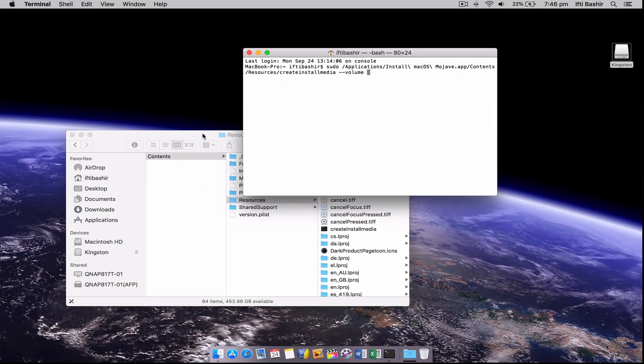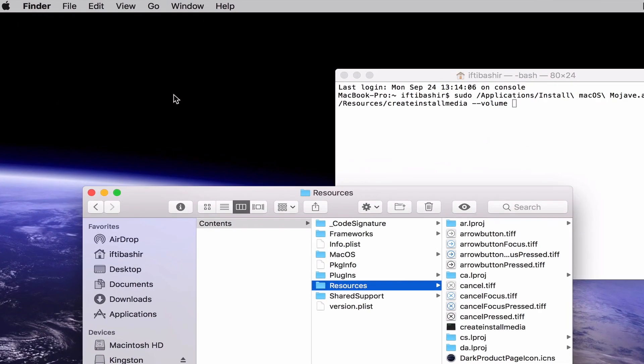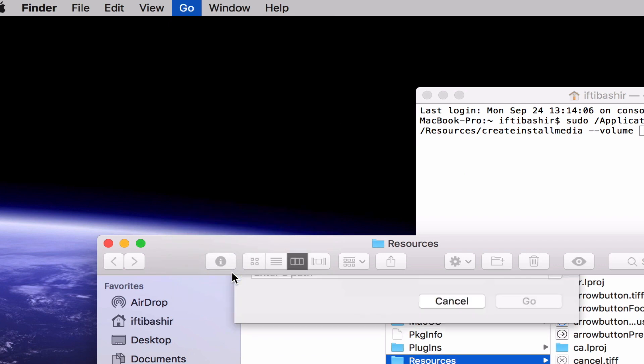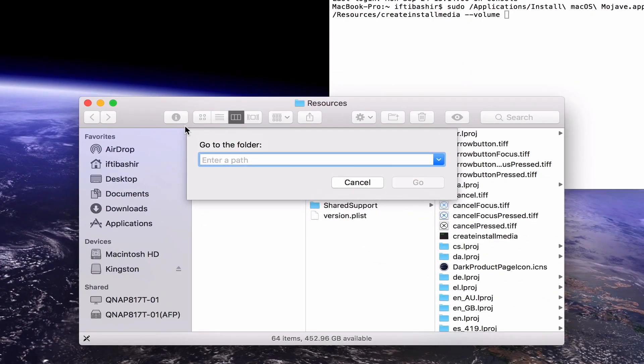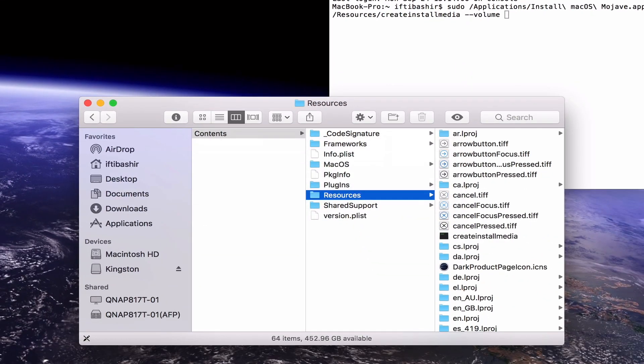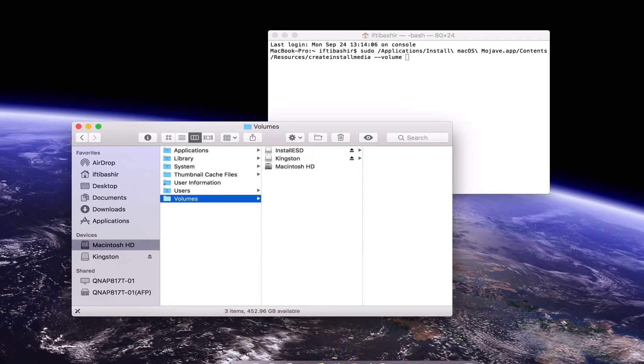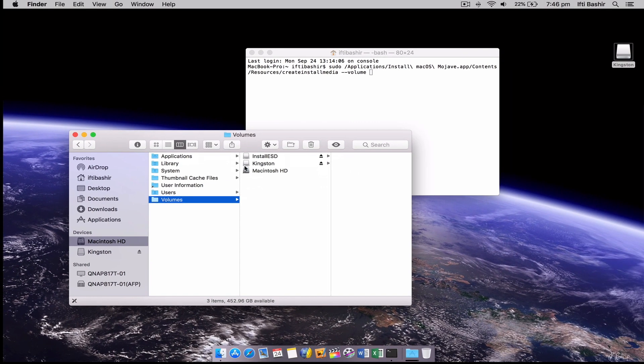Now with the Finder window active again, in the top menu bar select go and go to folder and type forward slash volumes. You'll find your USB drive listed here, which you can now drag into the terminal window.